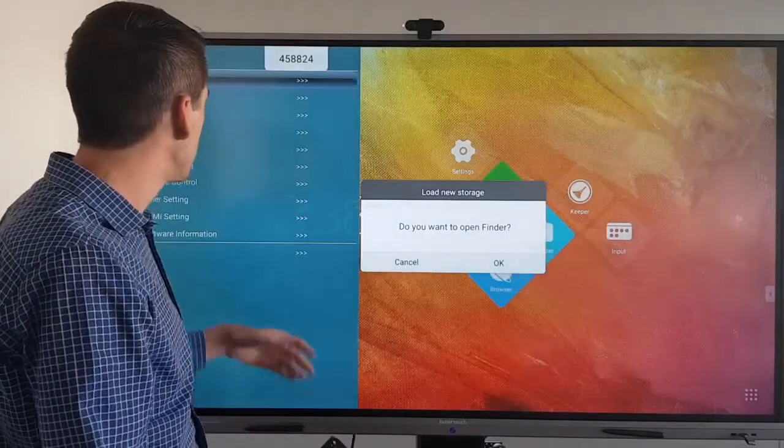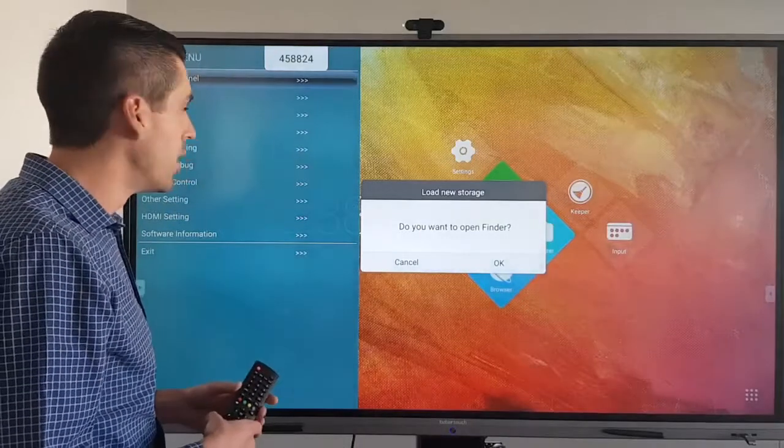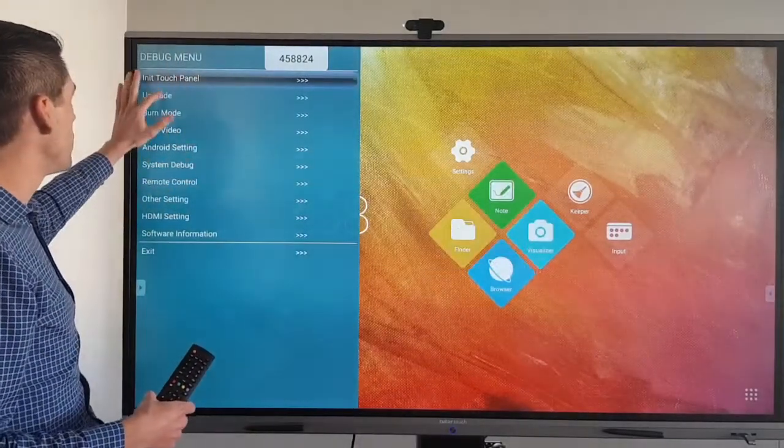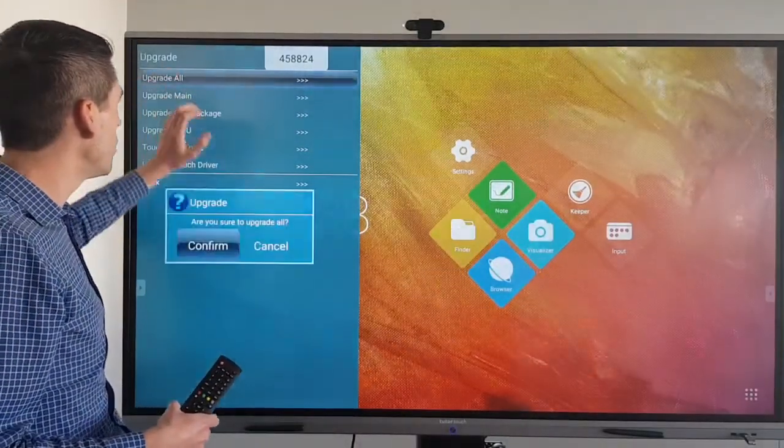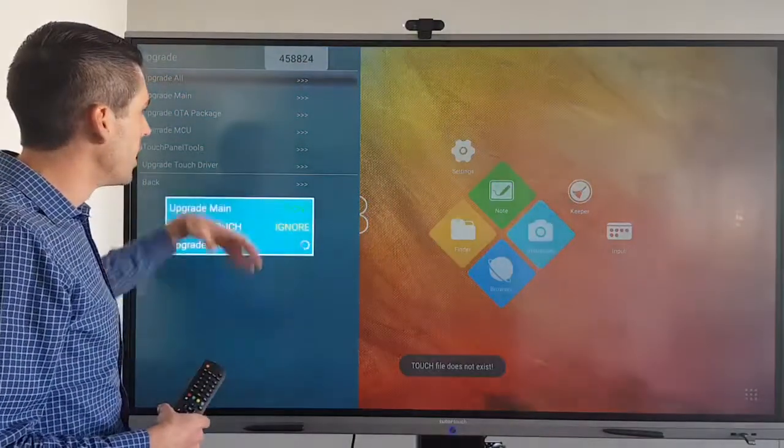This will bring up your debug menu. From here it's as simple as pressing on the upgrade button, upgrade all, and saying confirm.